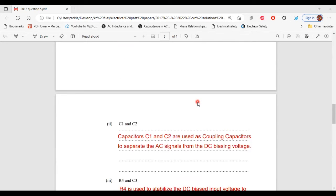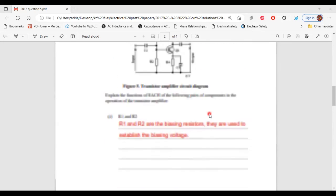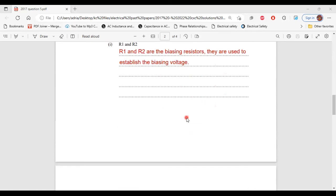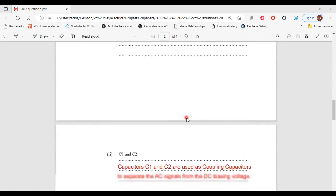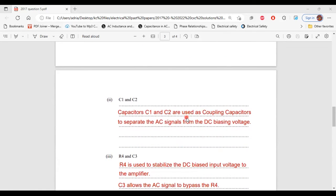Part 2, the function of C1 and C2. The capacitors C1 and C2 are used as coupling capacitors to separate the AC signals from the DC signals. Here we have C1 and C2. That's it for part 2 of B.